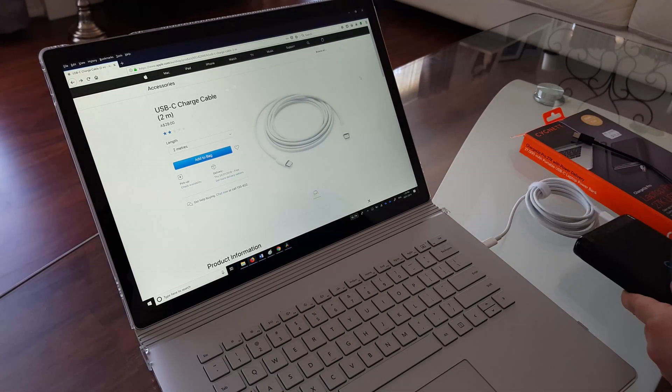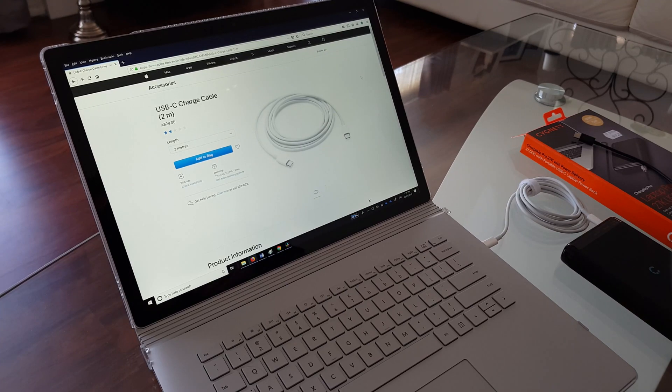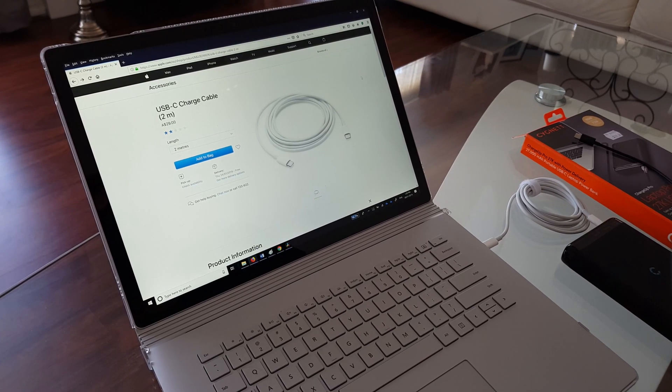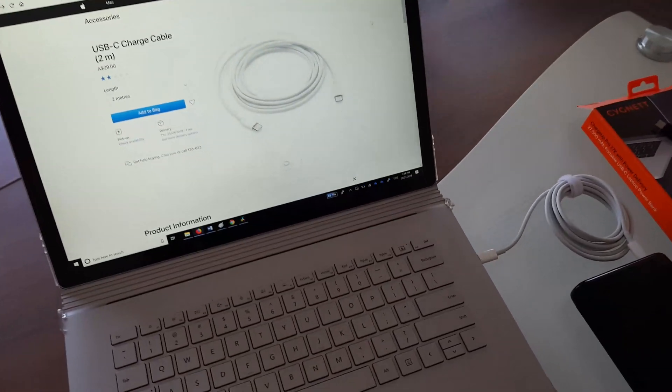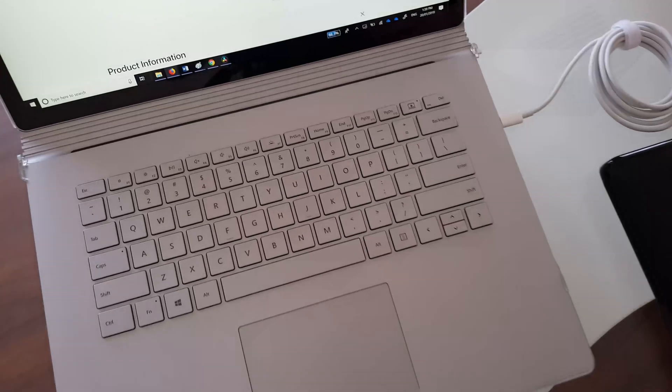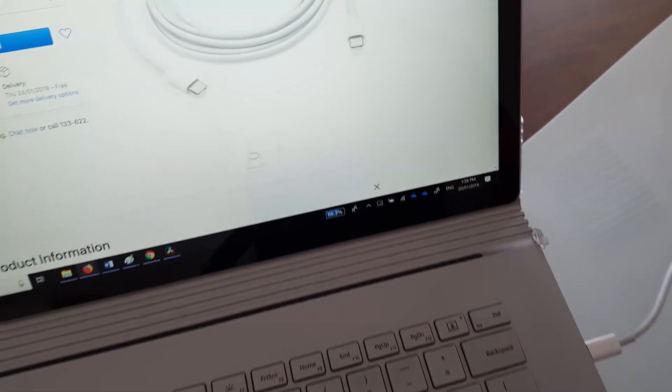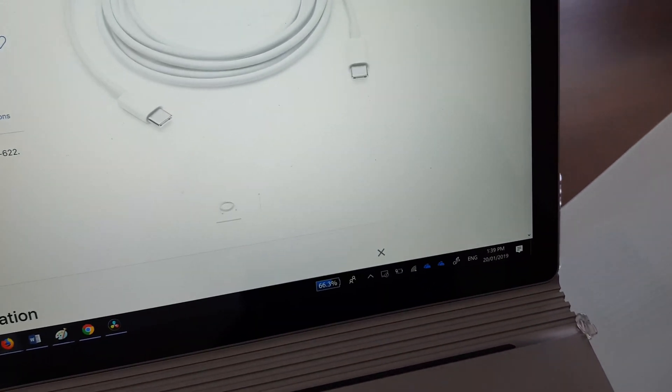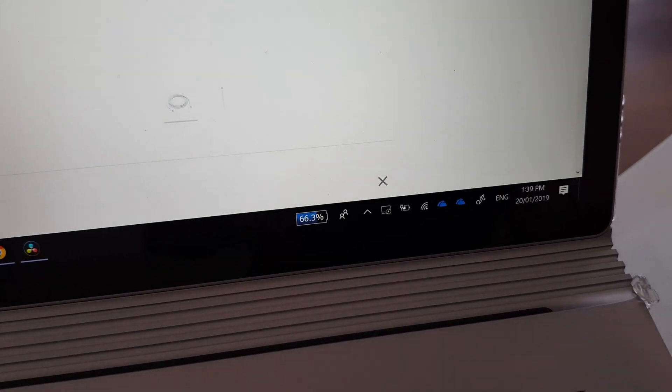We plug that in and turn that on. We should now see a message up on the screen stating that it's charging.